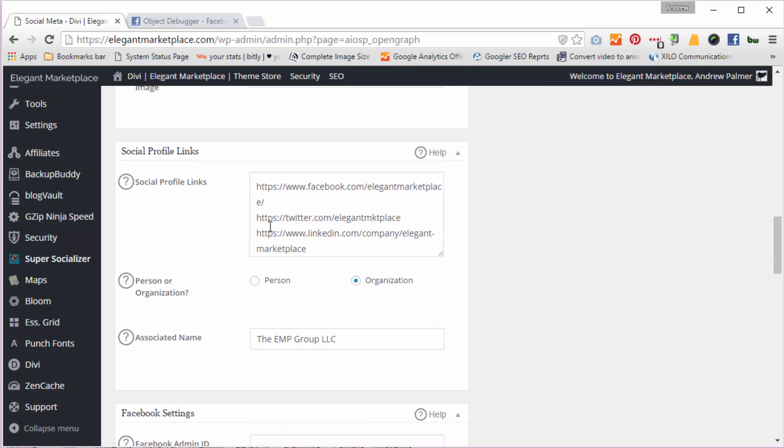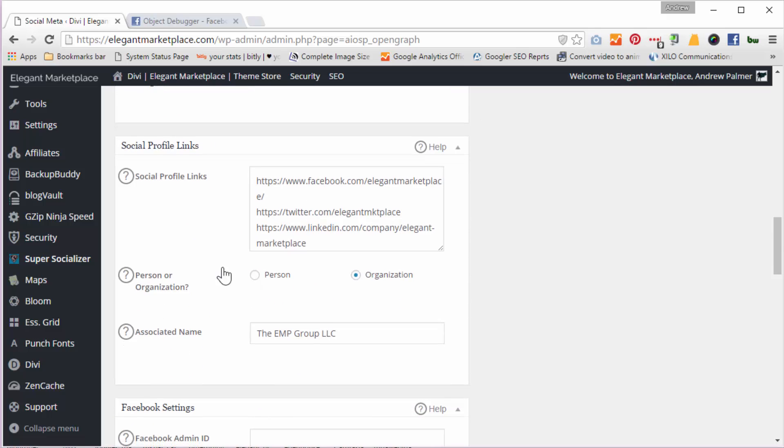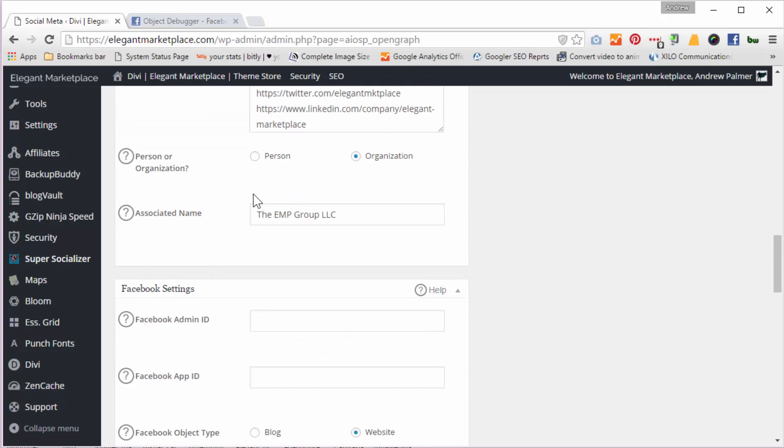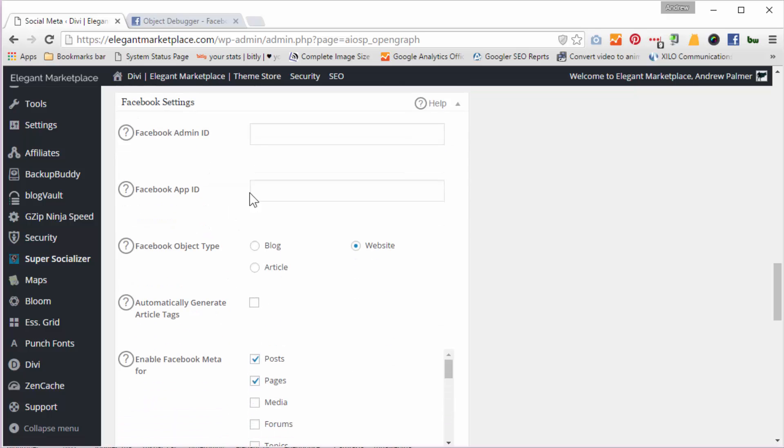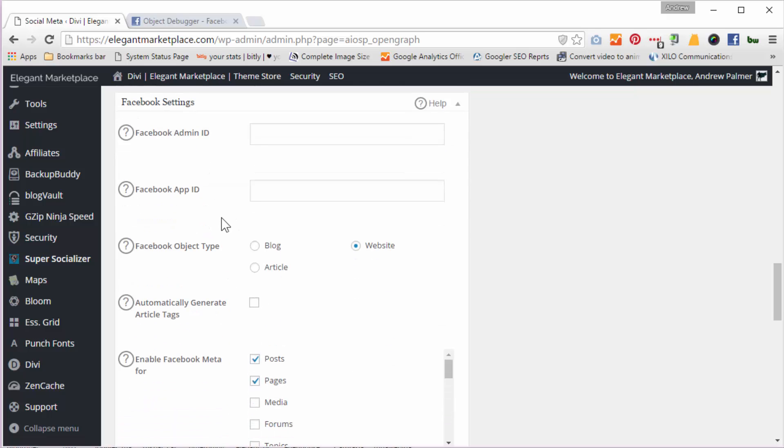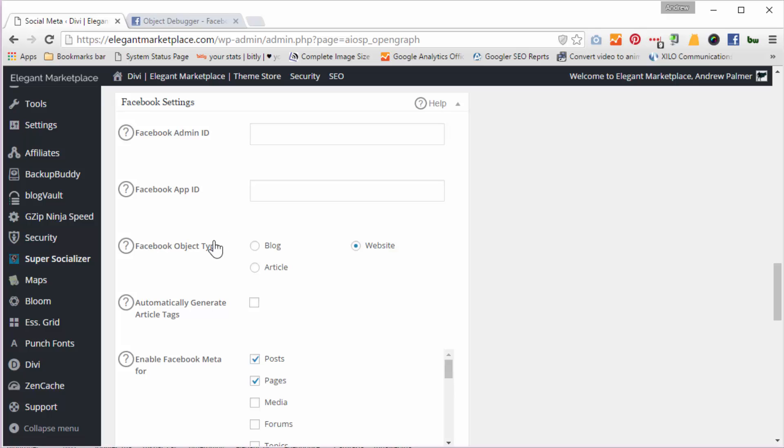I then put in all my social profile links. Say it's an organization, this is who we are. I do put a Facebook admin ID, I've taken out just for the purposes of this video, and I do put a Facebook app ID in there as well, and you can just research that on Facebook how to put your app ID in there.